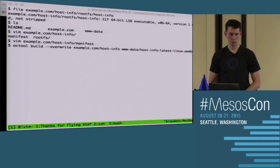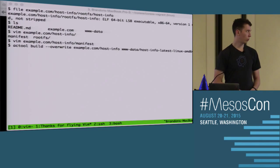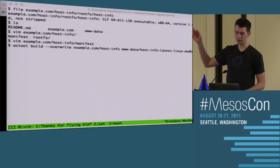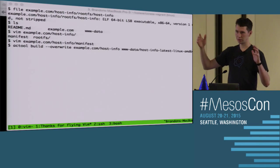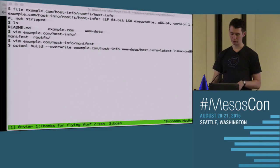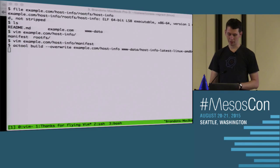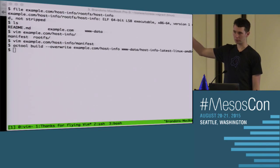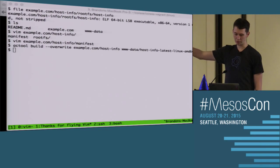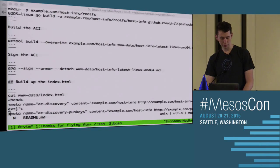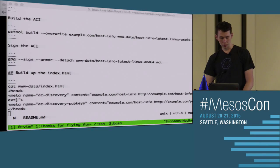We have a tool called ac-tool. What ac-tool does is it takes the root file system and the manifest and generates an ACI. We're going to put it into a directory called www.data, where I'm going to be running a plain HTTP server in just a moment.